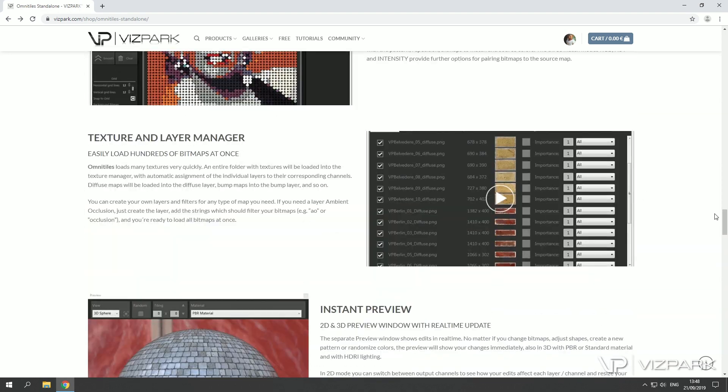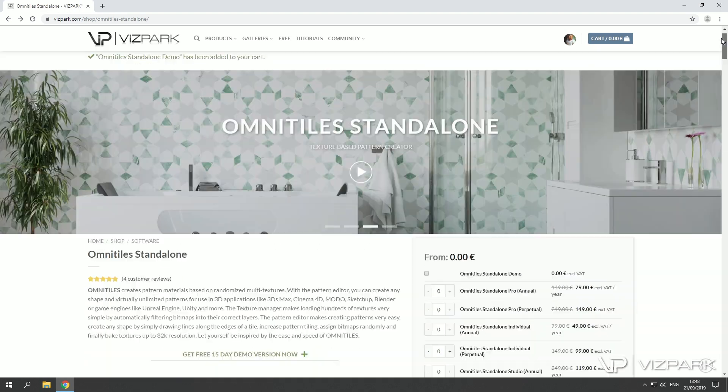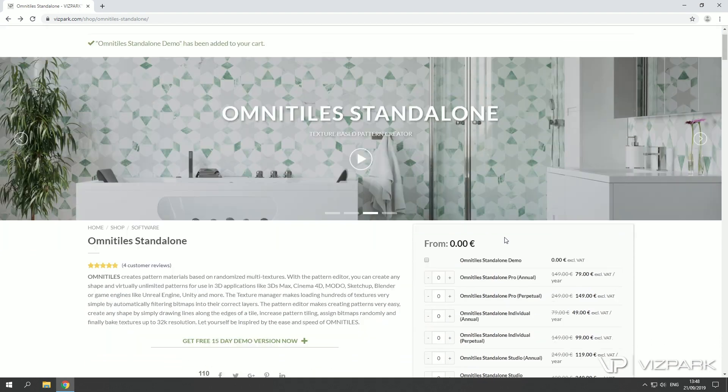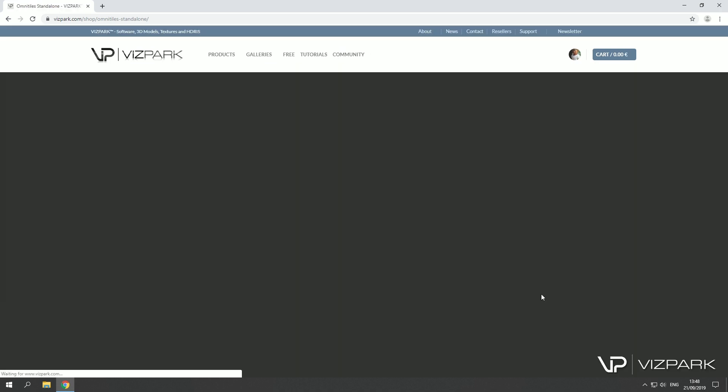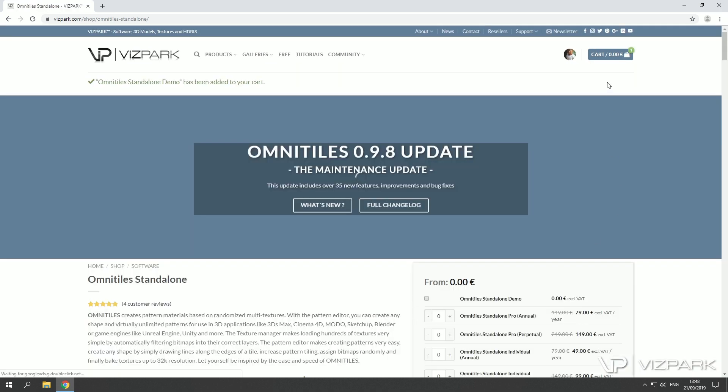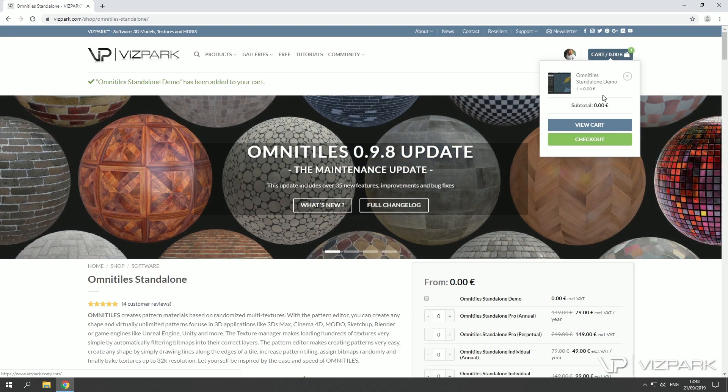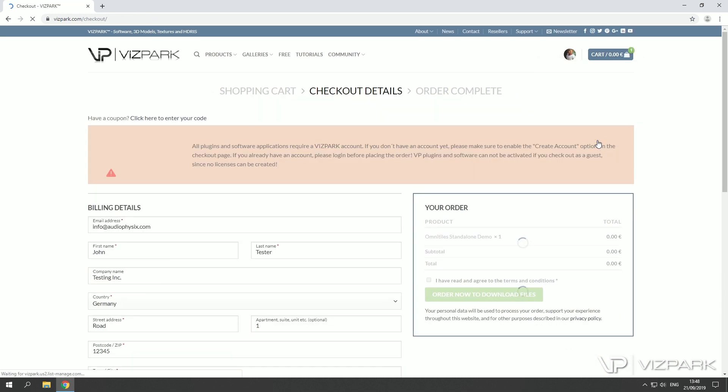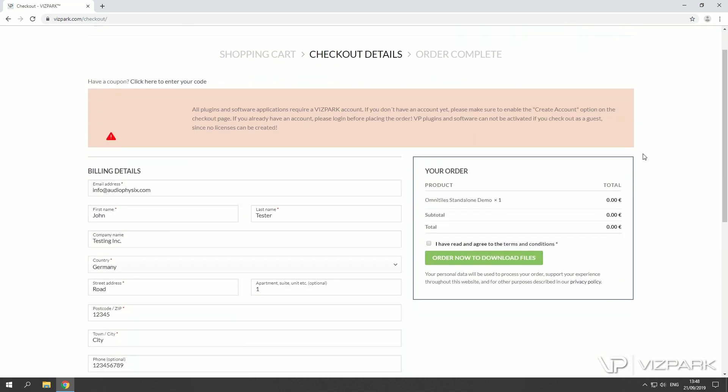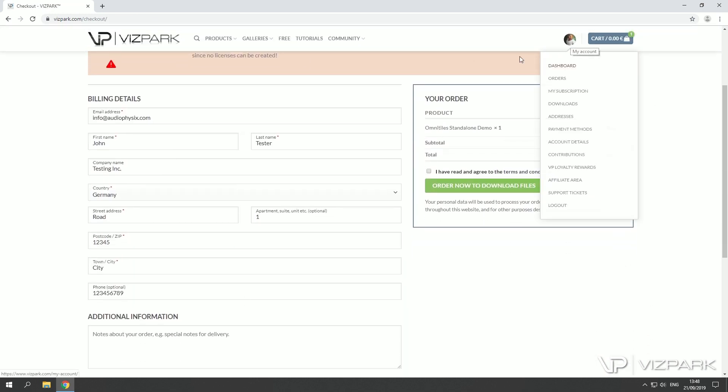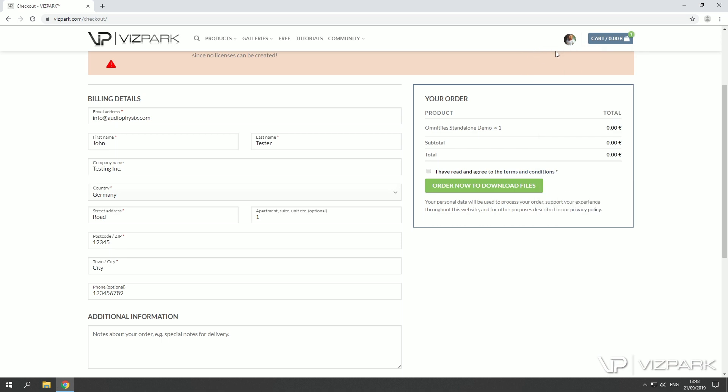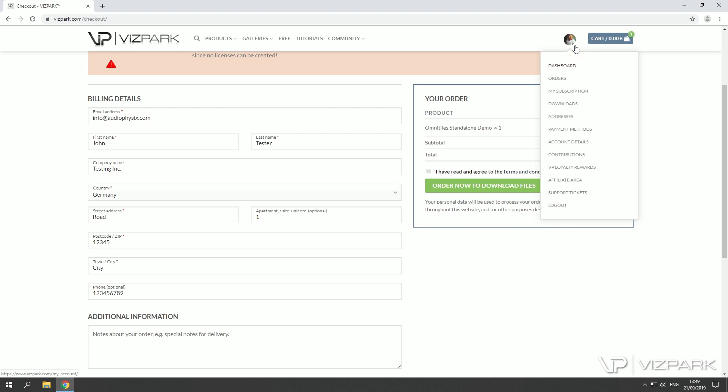Okay so demo version, add to cart if you want to try it out first. Then make sure that once you're in the checkout you are either logged in with your existing account or you create a new account during the checkout. This is important because we have an online licensing system and you need to activate your license using your user account.